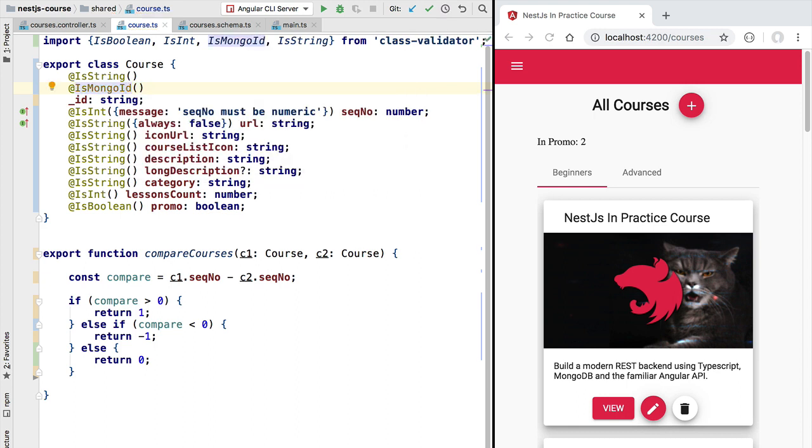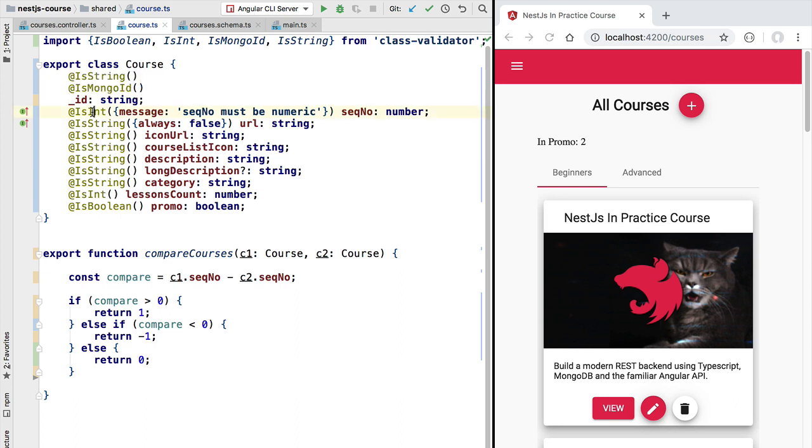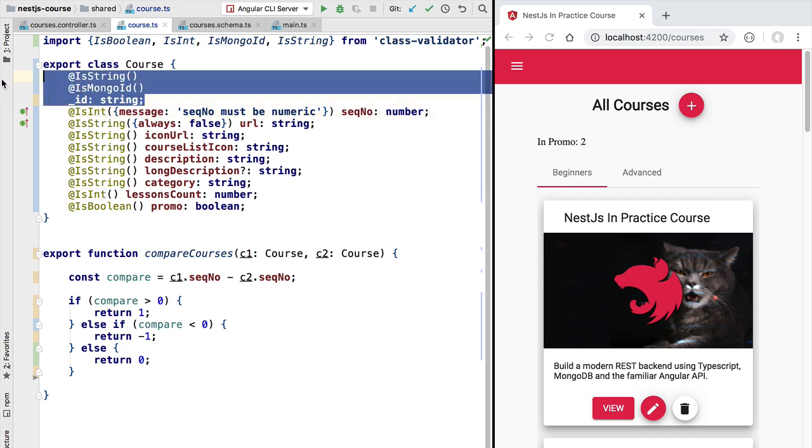Now we are going to come back to this definition of the course class and adapt here the validation decorators. Right now we want to show you how to use these decorators in order to validate an incoming JSON payload. So in order to do that we are going to need to introduce a new NestJS concept, which is the notion of pipe.